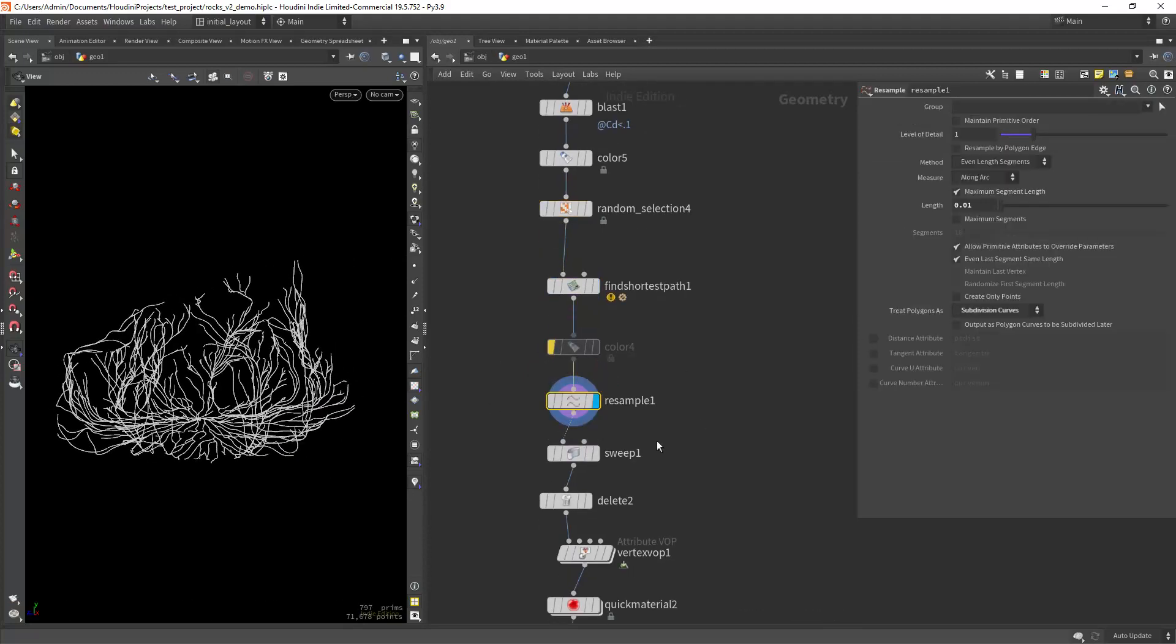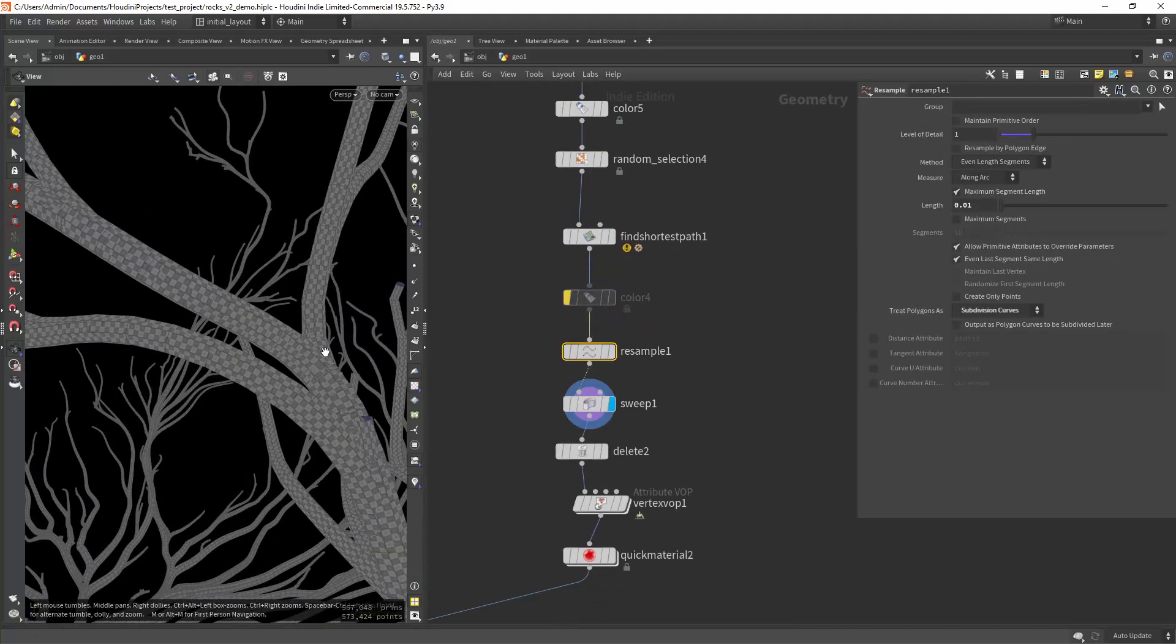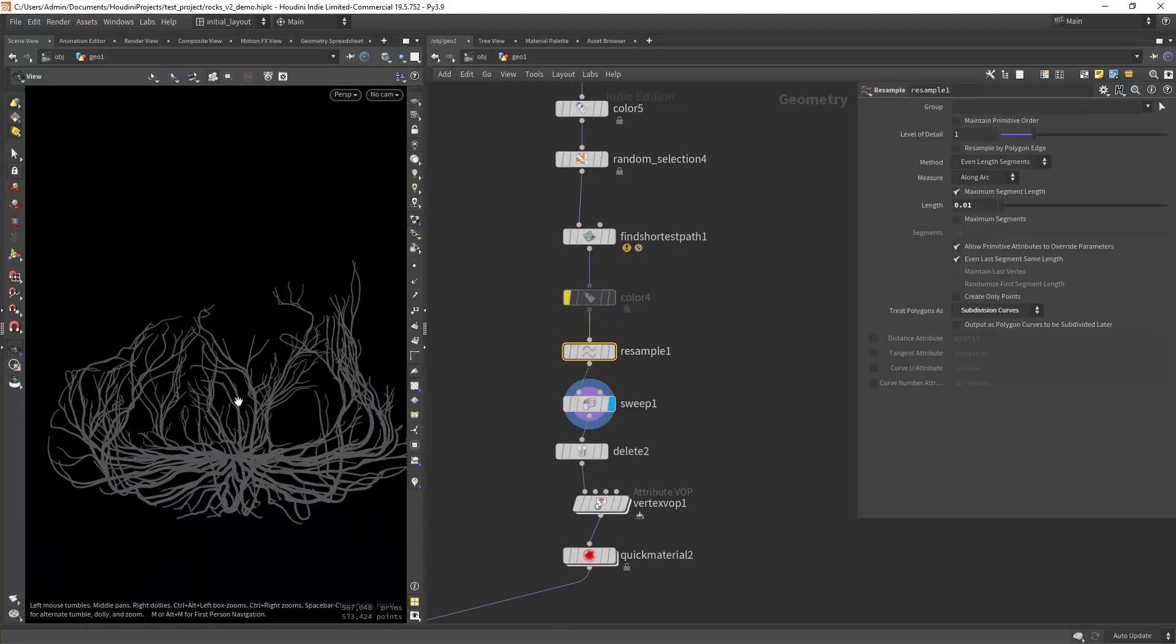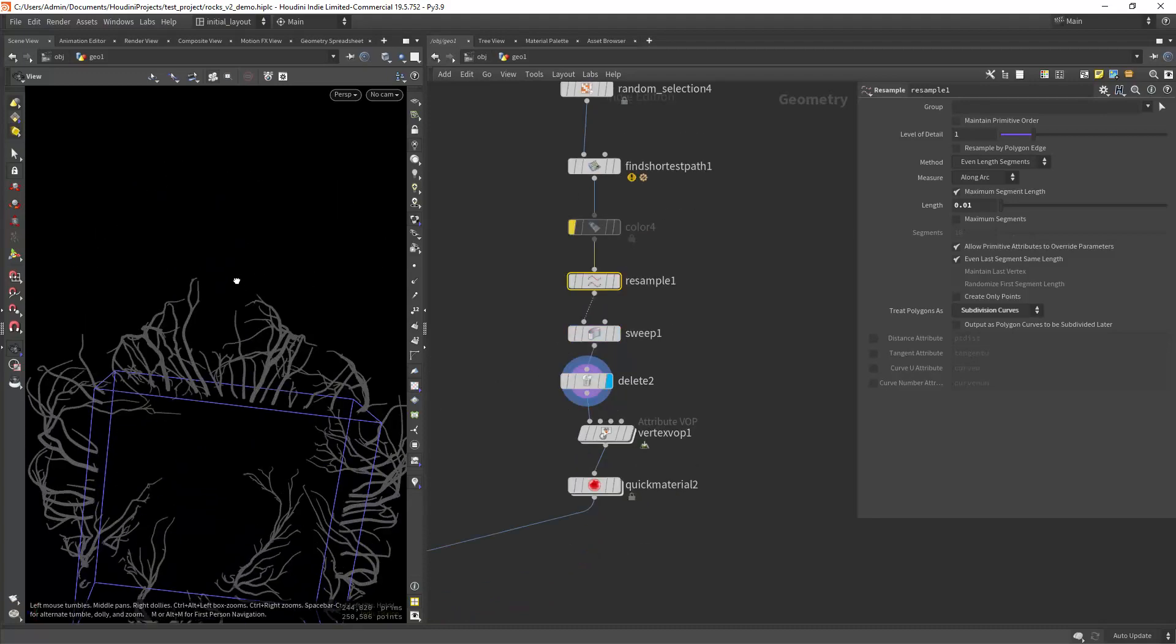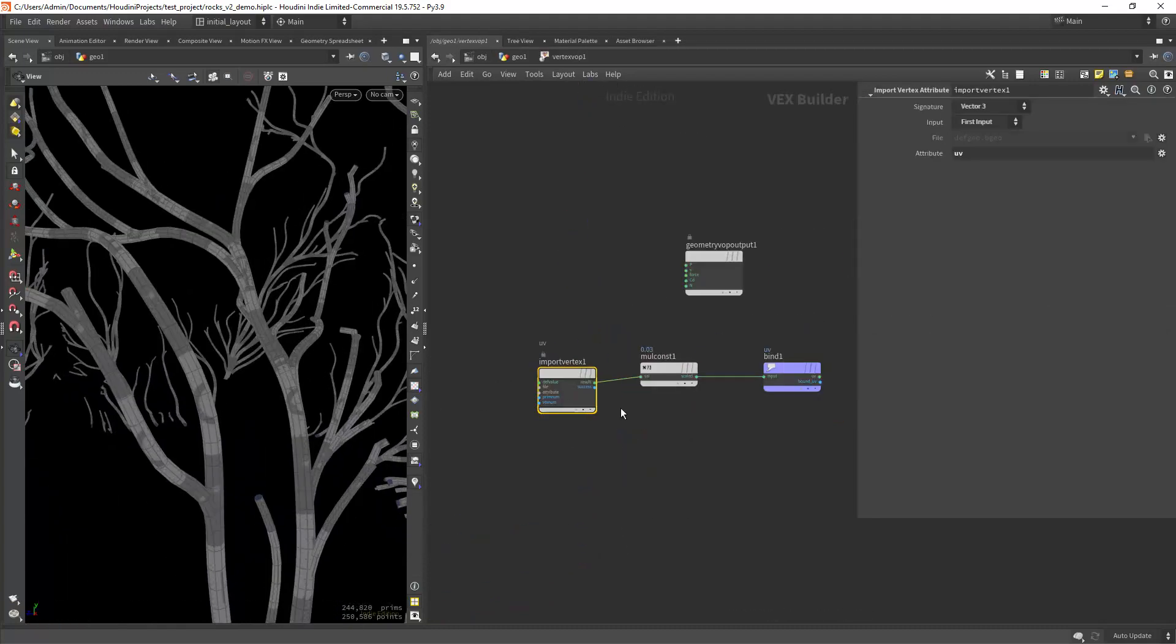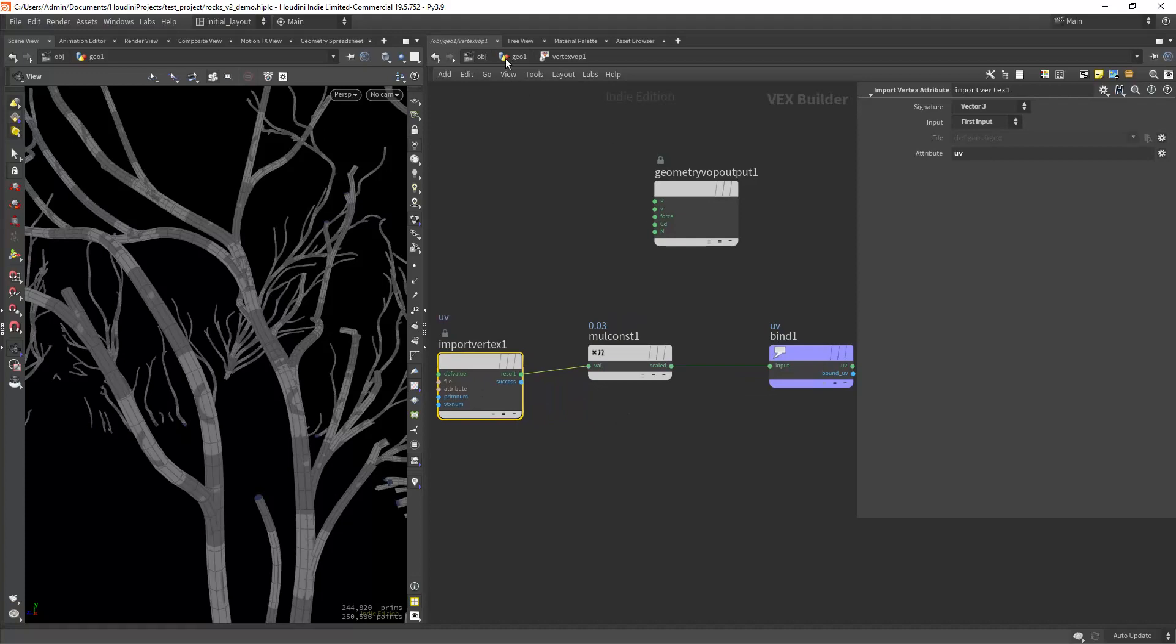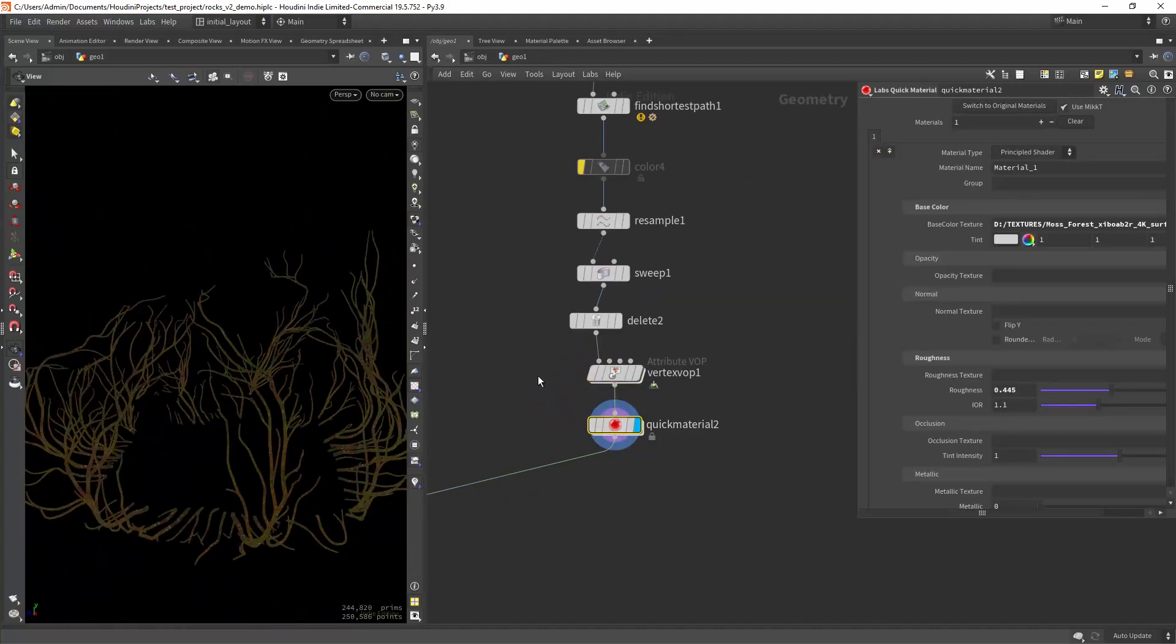From there we just sweep it, add some UVs and finally a quick material. Might not be the most convincing vines but it will do the trick.